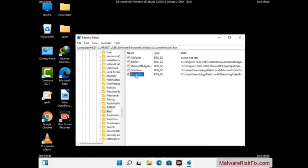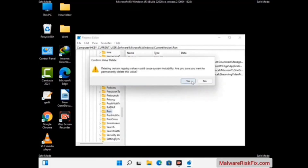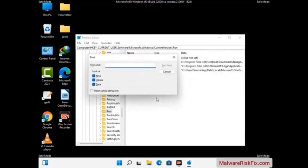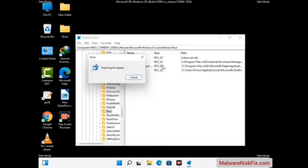Just follow the path on the screen to find and remove virus-related registry files. When you find any virus-related registry key, simply right-click on it and press the delete option, then click the yes button. You can also use the Find option — press Ctrl and F together, type in the virus name, click Search, and when you find the virus-related registry key, delete it.